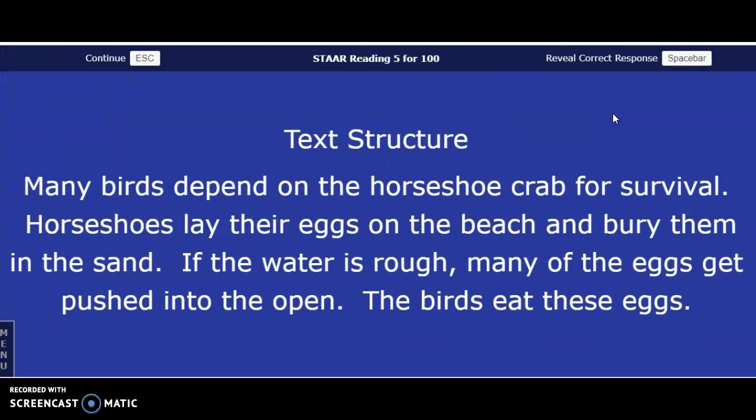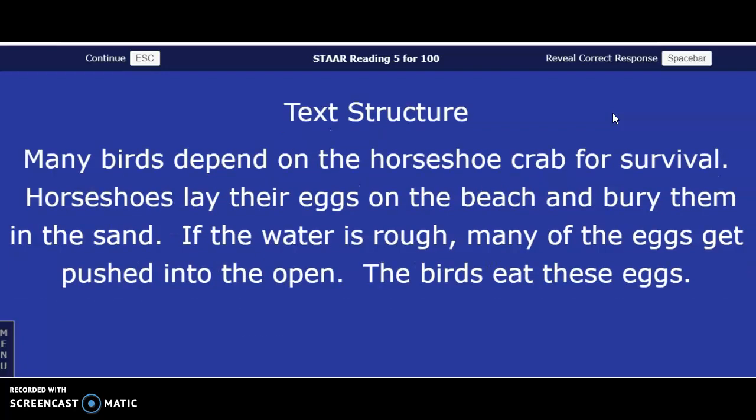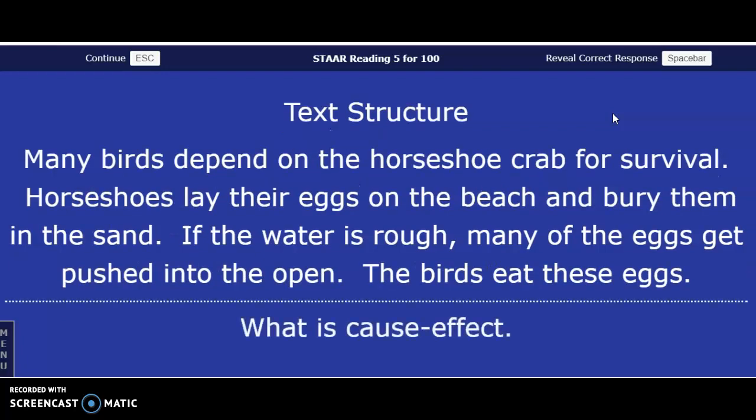Text structure: Many birds depend on horseshoe crabs for survival. Horseshoe crabs lay their eggs on the beach and bury them in the sand. If the water is rough, many of the eggs get pushed to the open, and the birds eat these eggs. What is this text structure? The answer in three, two, one — cause and effect. Remember text structure — there's cause and effect, descriptive, compare and contrast, and sequencing.